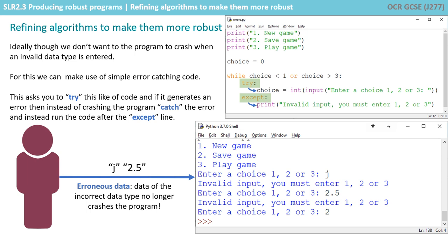So now you can see if I type in the letter J, that previously would have caused my program to throw an error and crash. But instead my line choice equals int input is being executed after the try, so it tries that line and when an error is generated it catches the error, stopping your program from crashing, and then it jumps to the accept line and provides me with some useful input: 'Invalid input, you must enter one, two, or three.'